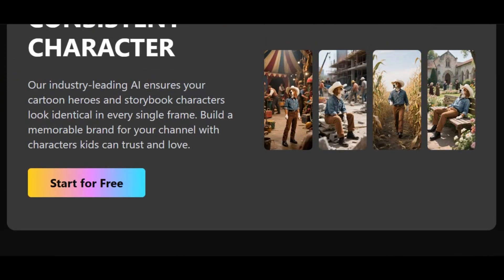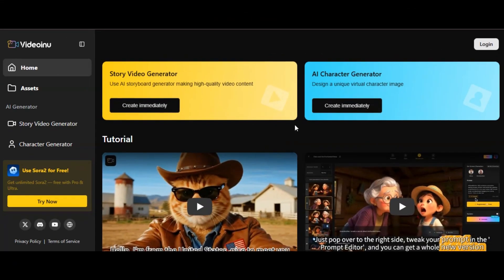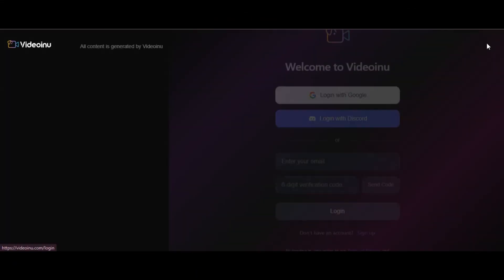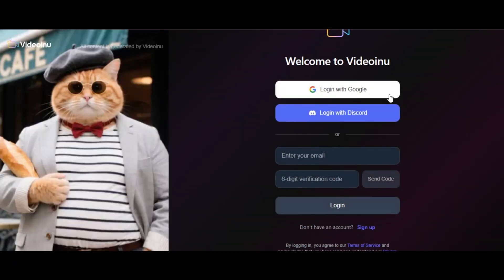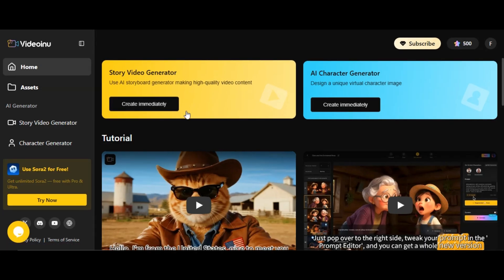The link is in the description. Once you click on the link, you will land on this homepage. Register with your email address to have access. You will receive 500 free credits that you can use to generate video. Once you are in, you will see a very simple interface like this.